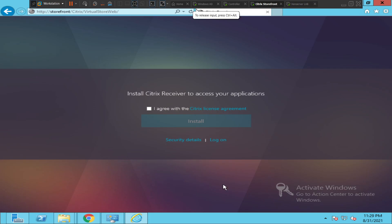Hi everyone, if you are trying to connect to your Citrix environment and when you enter your Citrix URL, if you come across this particular screen that says 'Install Citrix Receiver to access your applications,' then you may have to install Citrix Receiver to connect to your Citrix environment.